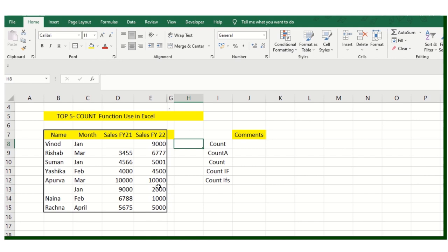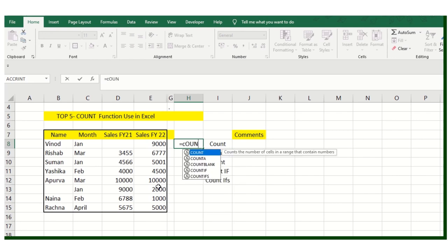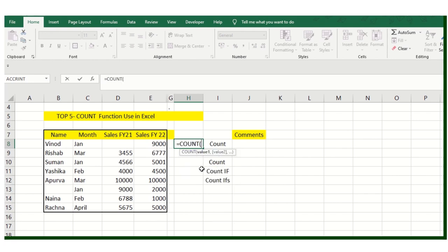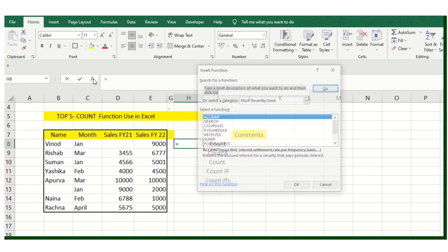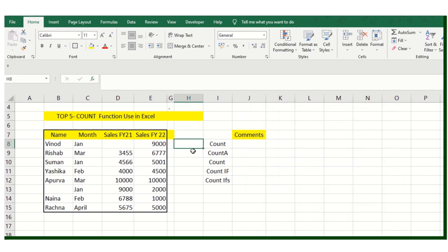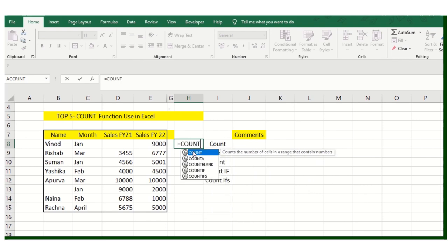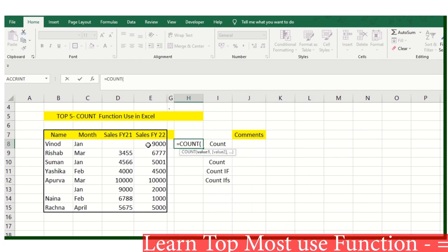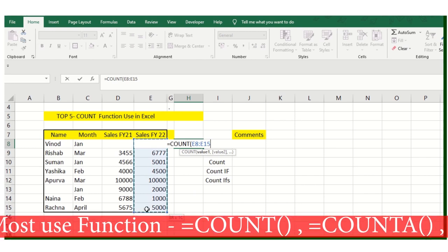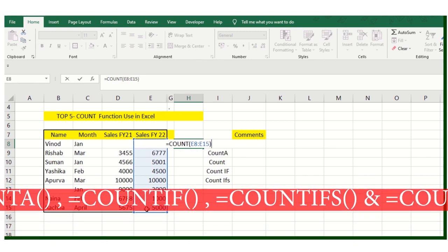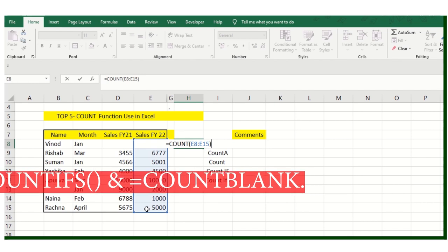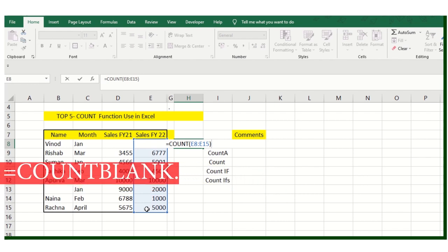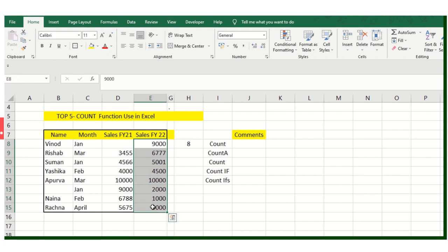So equals function first, and then count. You can add the function from here itself, or there is an option called function. What I will do, I will type equals and then count, and then we'll select the values, whatever values we need to check on. So this is the count function. I will press enter, and you can see total, whatever count values are there, so total values count will be reflected over here.